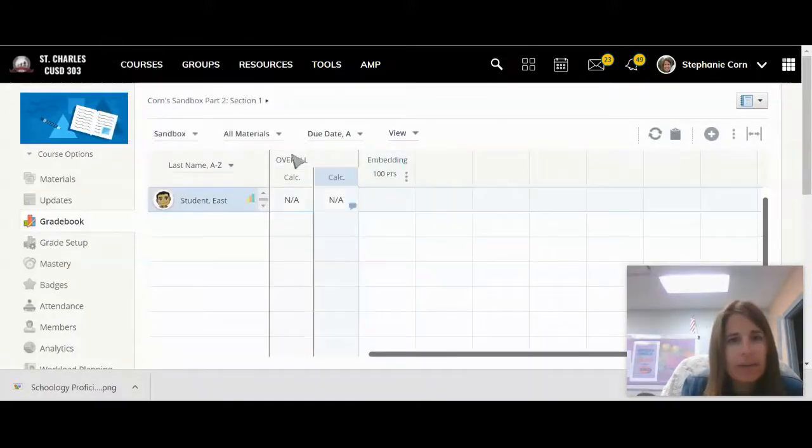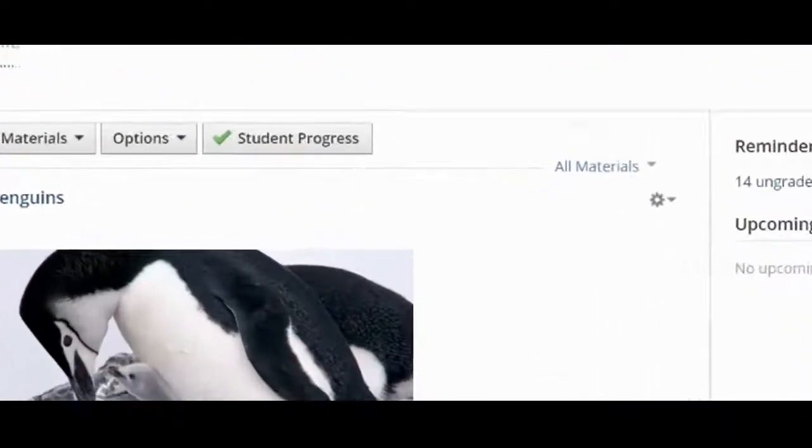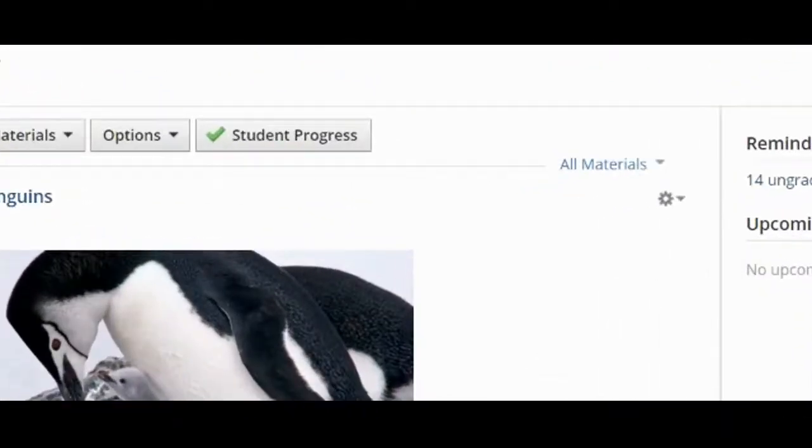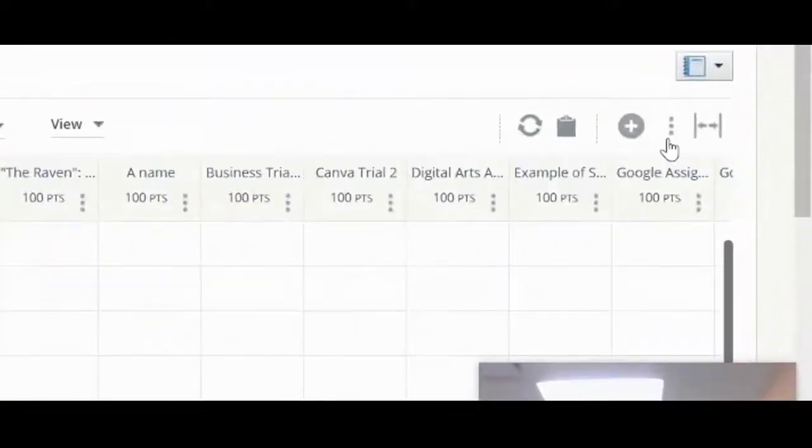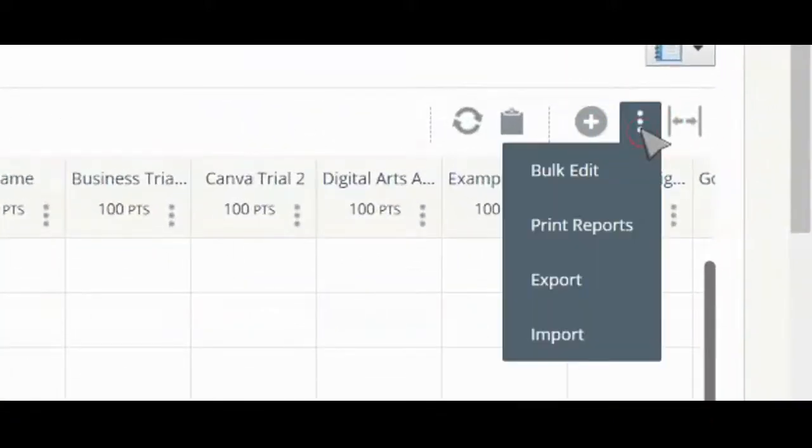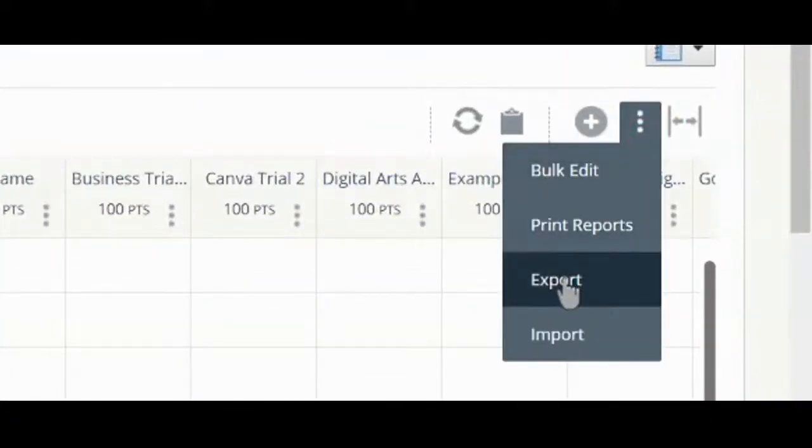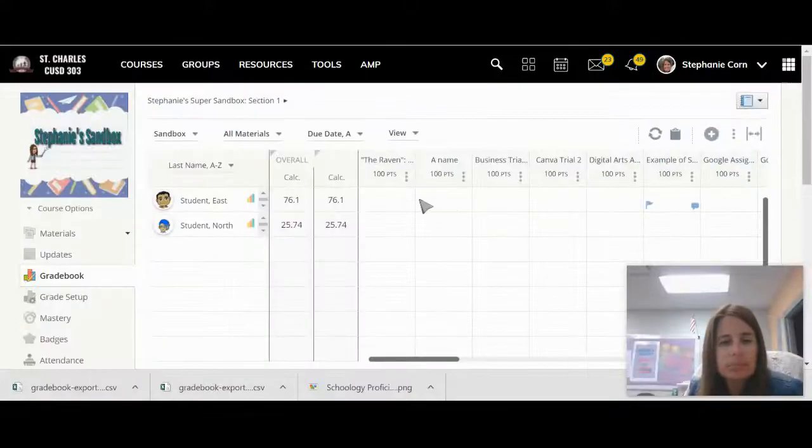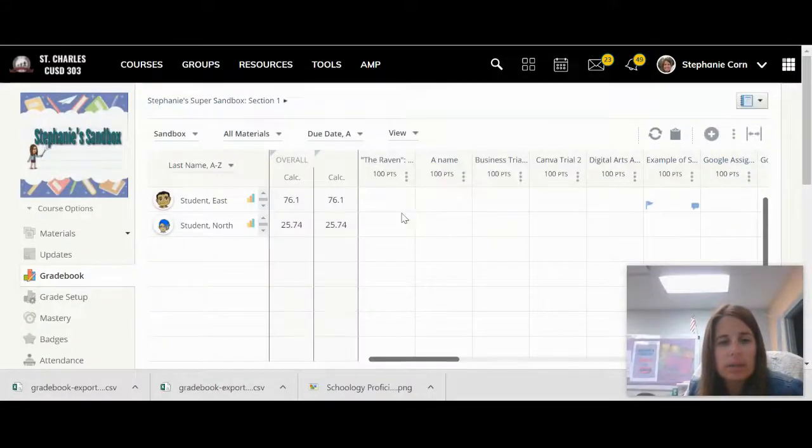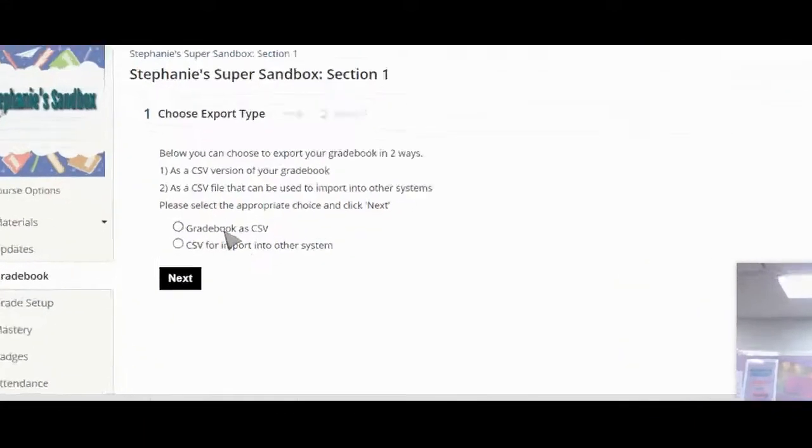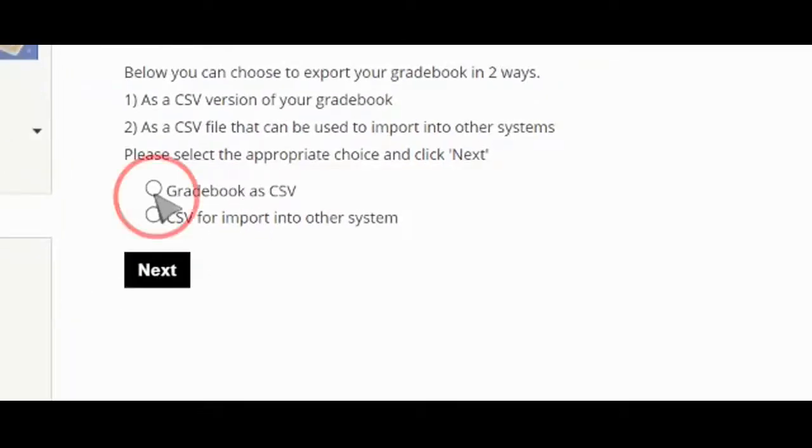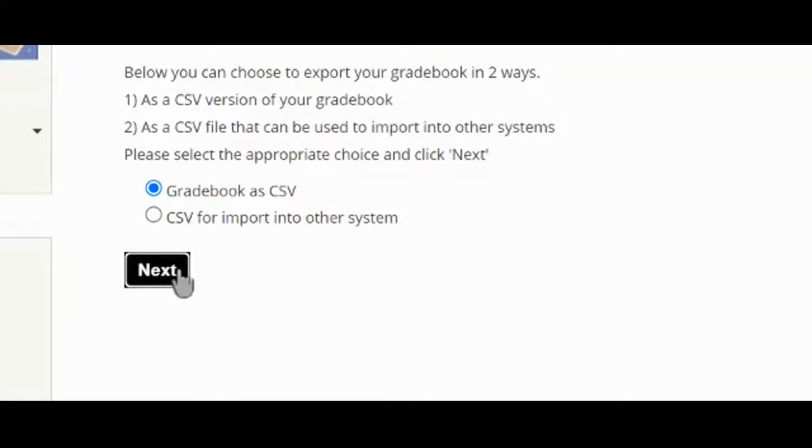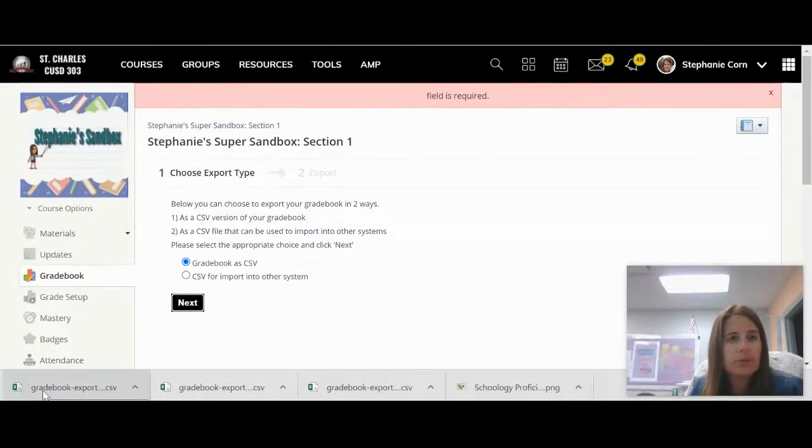So this one doesn't have very many scores. I'm going to go back to this one. I'm going to go to the grade book. You'd come over to the three dots, the more menu, and we're going to click export. You're going to choose grade book as CSV and click next. And there it downloaded that grade book for me.